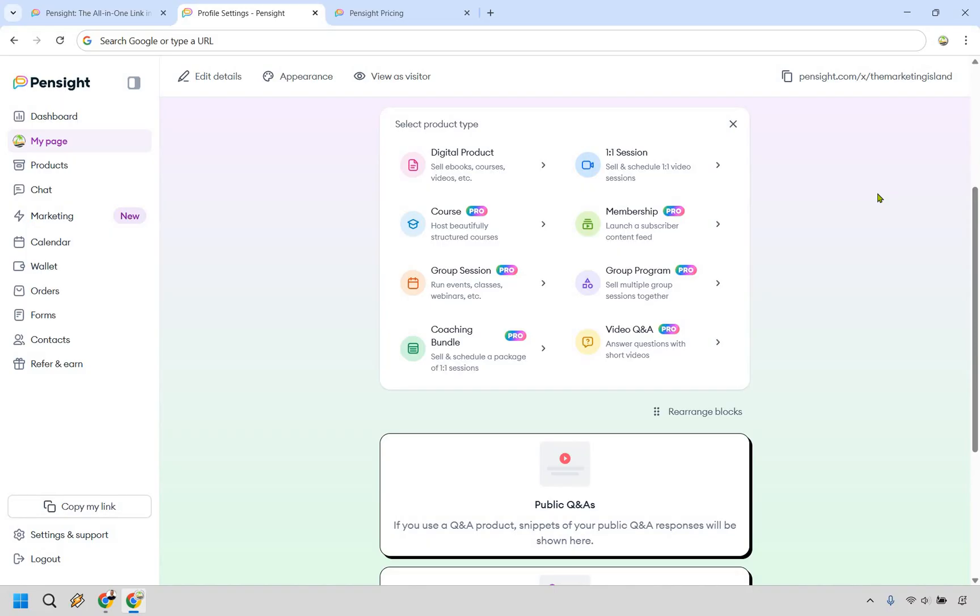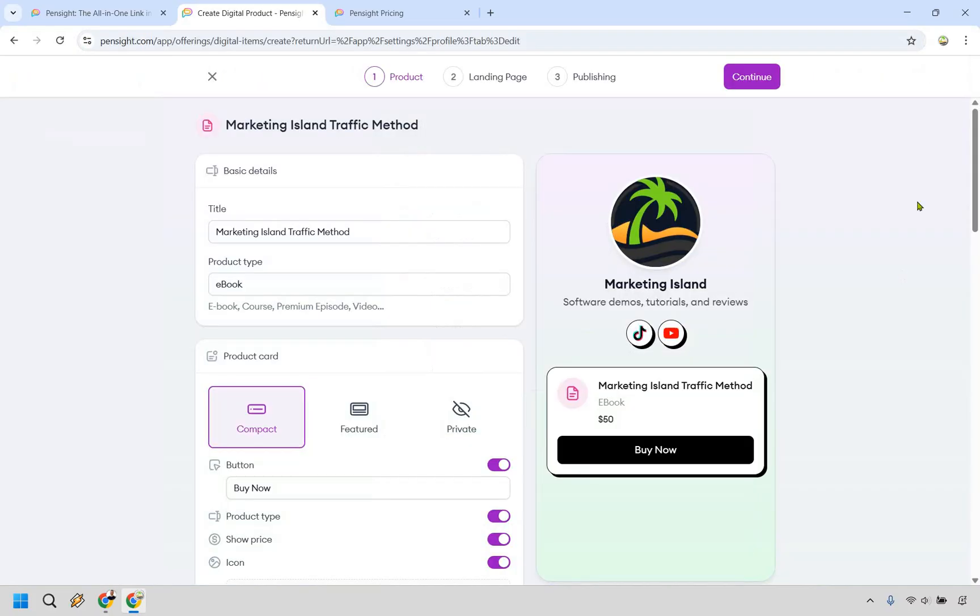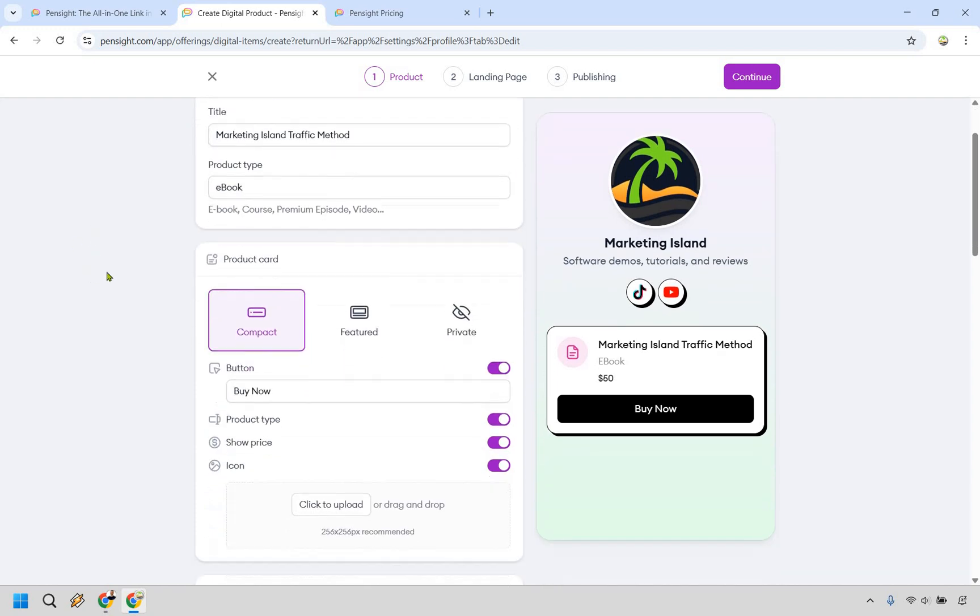Let's say we want to sell a digital product, it is very easy to get up and running. So as long as you can follow along the instructions on the left side of this, you're going to be able to get up and running very quickly. We have our title, the type of product that it's going to be. For this example, let's say it's an ebook.